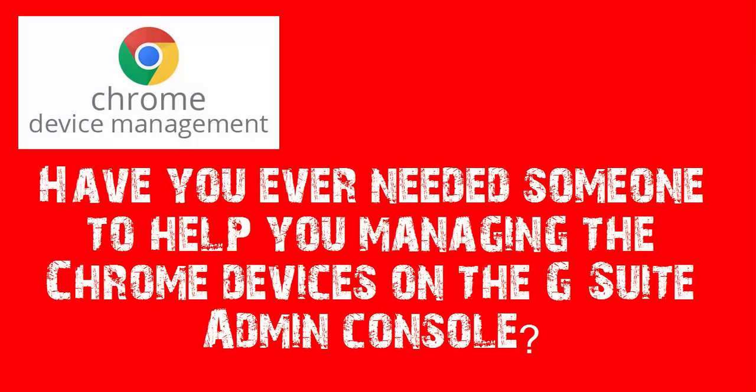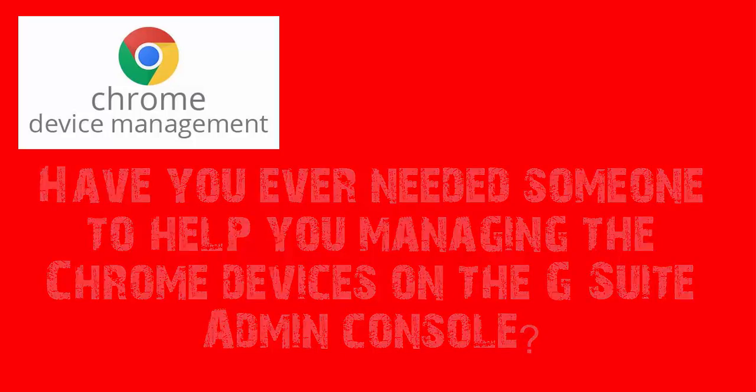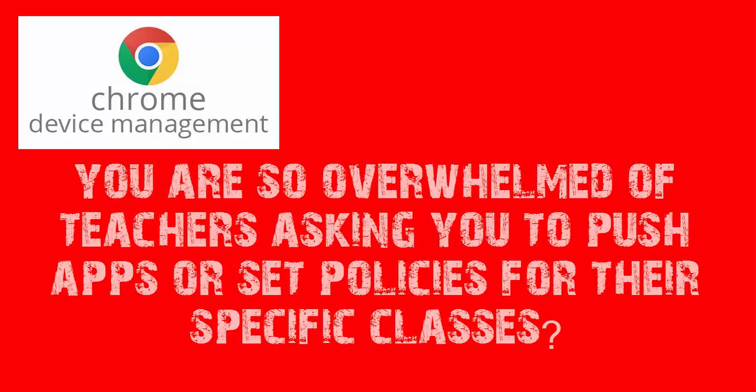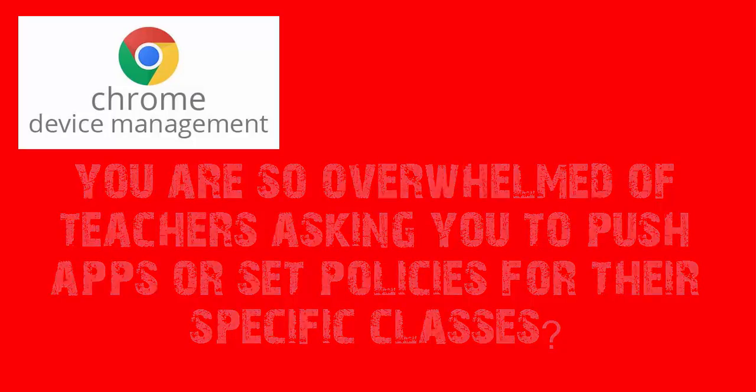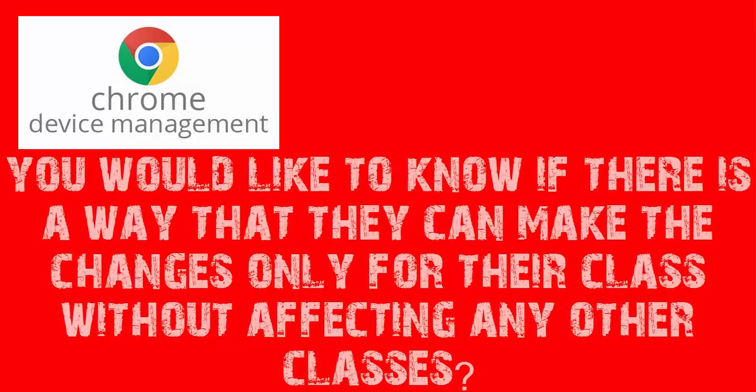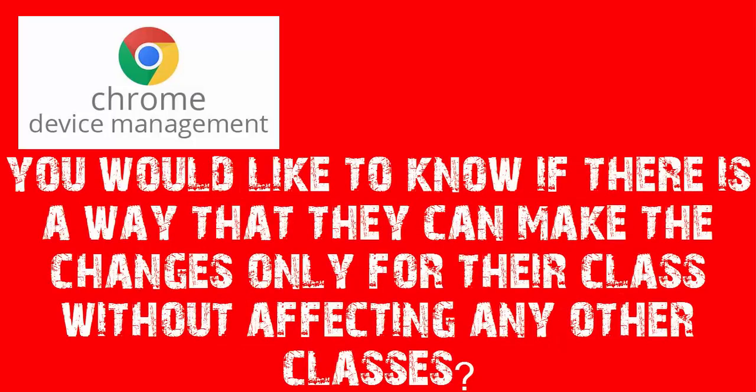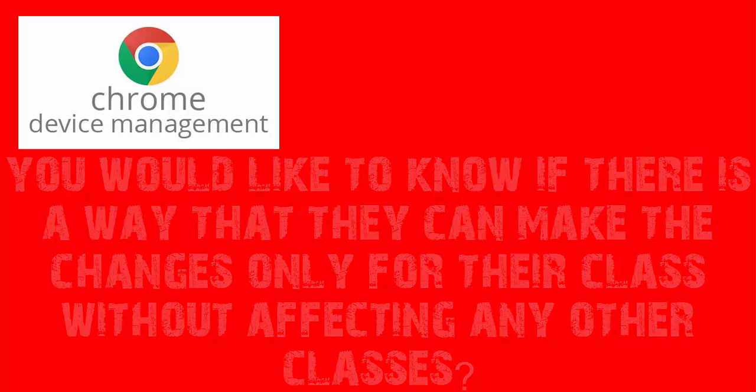Have you ever needed someone to help you manage the Chrome devices on your G Suite admin console? Or are you so overwhelmed by teachers asking you to push apps or set policies for their specific classes? And you would like to know if there's a way that they can make changes only for their class without affecting other classes?